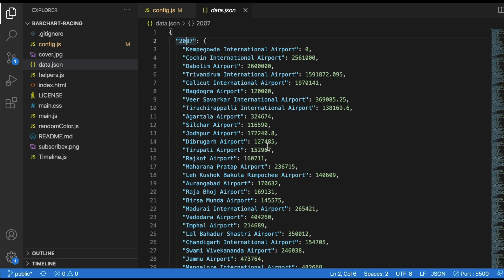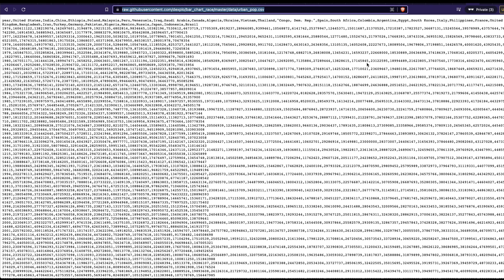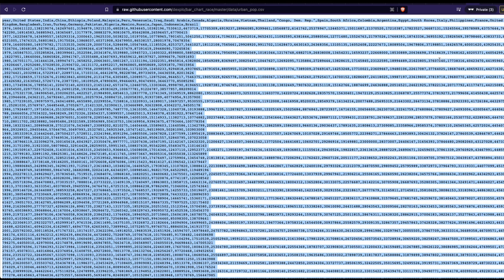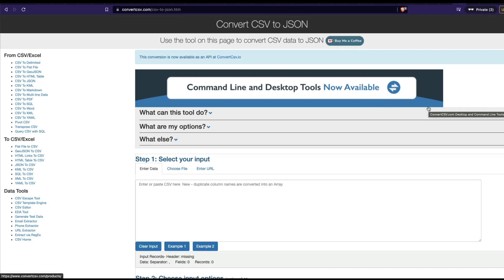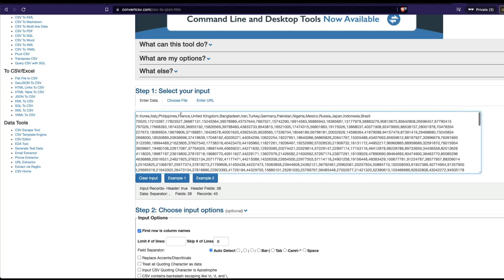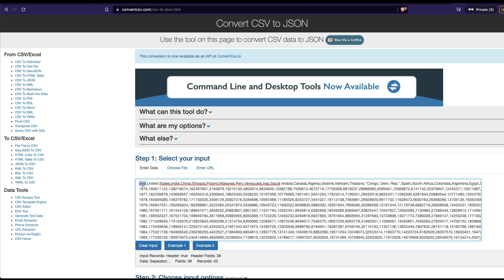To help you understand the expected format, I'm using a sample data set from another open source library for building bar chart races using Python's matplotlib — I have a separate video for that linked in the description. I'll copy the CSV data and use convertcsv.com to convert it. I'll paste the CSV there and remove the title row for the year column.